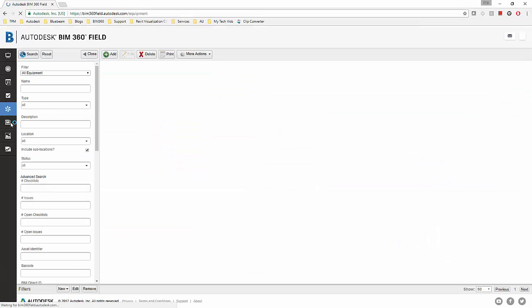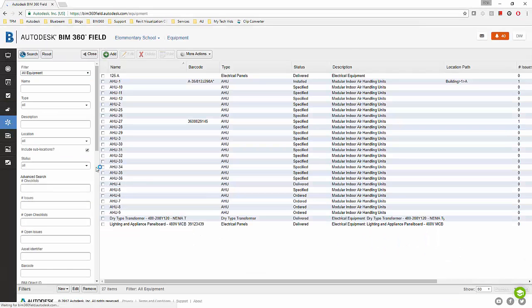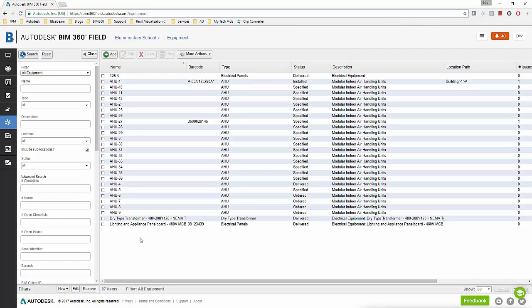The BIM 360 field equipment module can be used for managing all of your equipment tracking, commissioning, and issue-related items as far as it goes with all your job site equipment. Now equipment doesn't necessarily have to be objects that you procure and install. It can include any piece of equipment that you want to track, be it concrete pours or core or shear walls. It's much more than just objects that we procure and install like VAVs, pumps, and equipment like that.